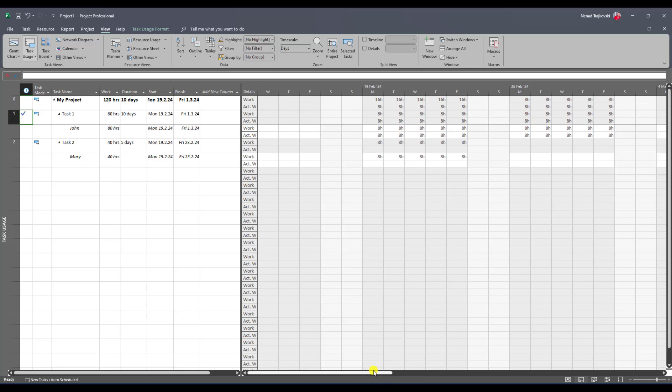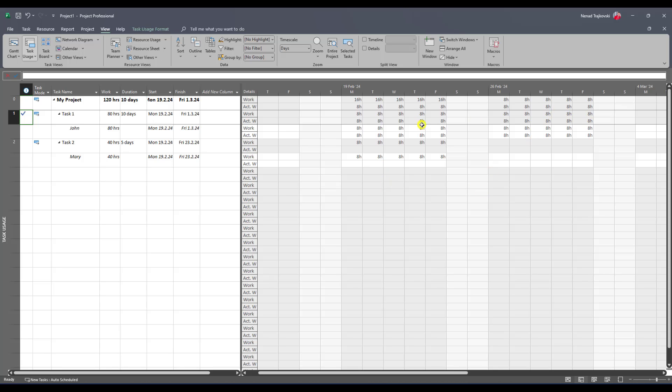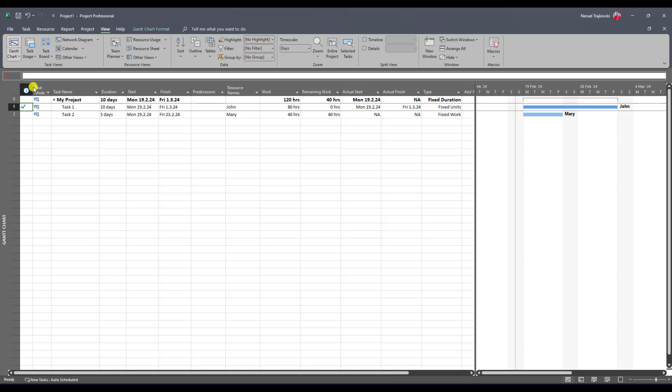So if you want to have fixed work and you want to change actual start and actual finish and you want that work to spread over those actual finish, start to actual finish date, then you should use fixed work task type.